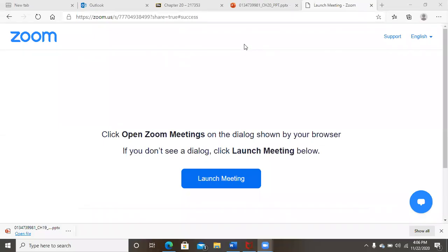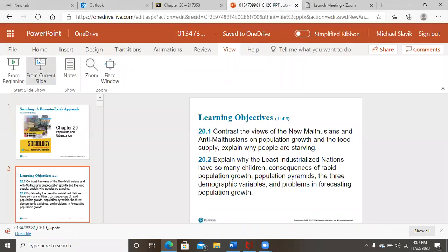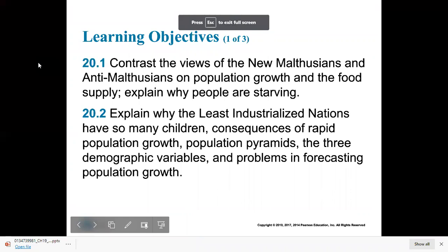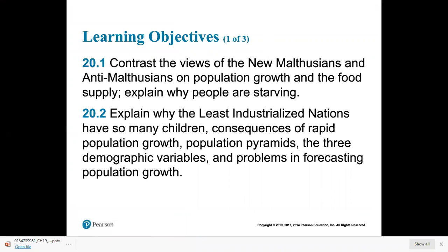Today we're going to be talking about population and urbanization. Let me just pull up the PowerPoint for that. Let's go over our learning objectives. We're only going to do half of this chapter again today — I find it's easier to do them in chunks, so we'll do them by halves probably from here forward.